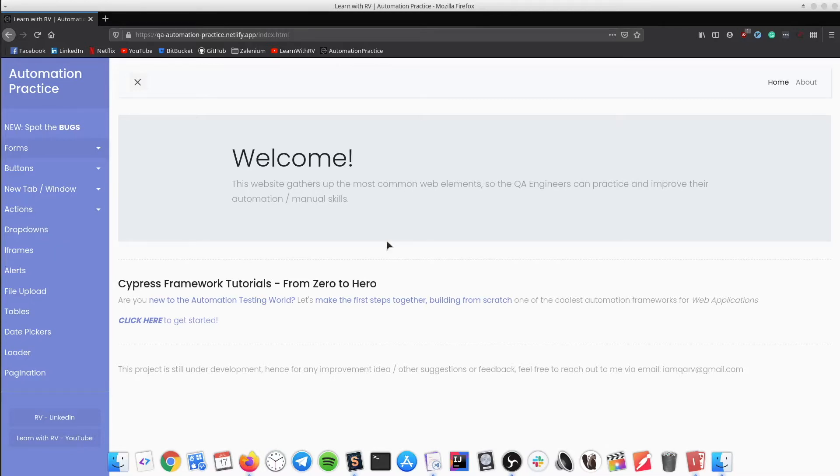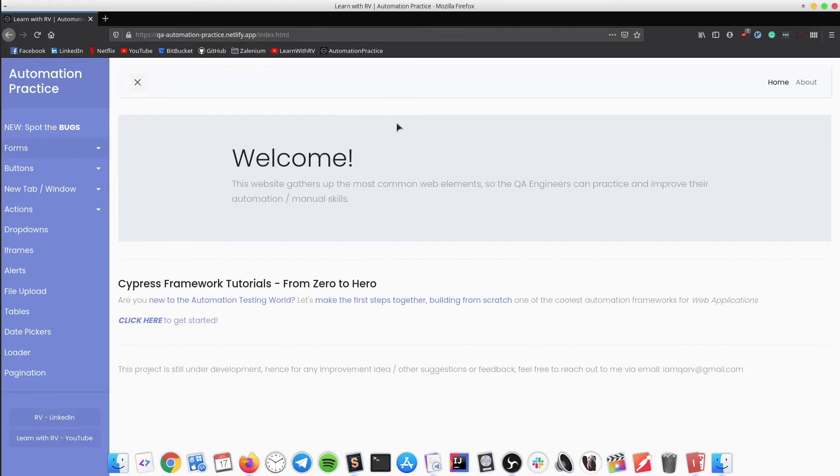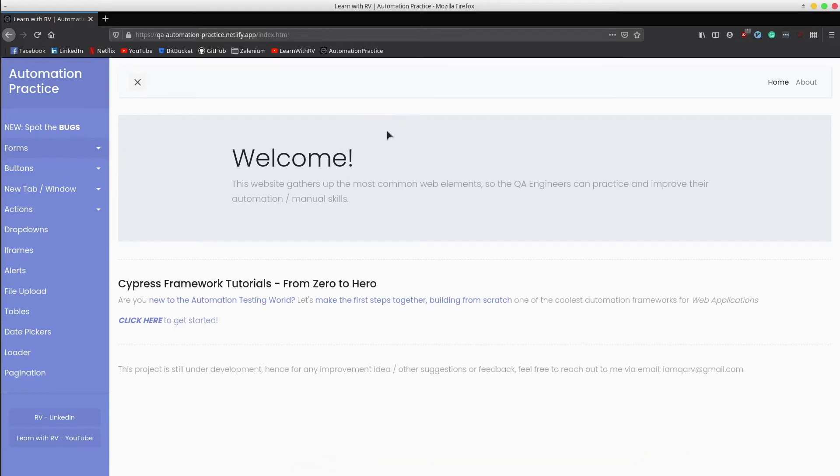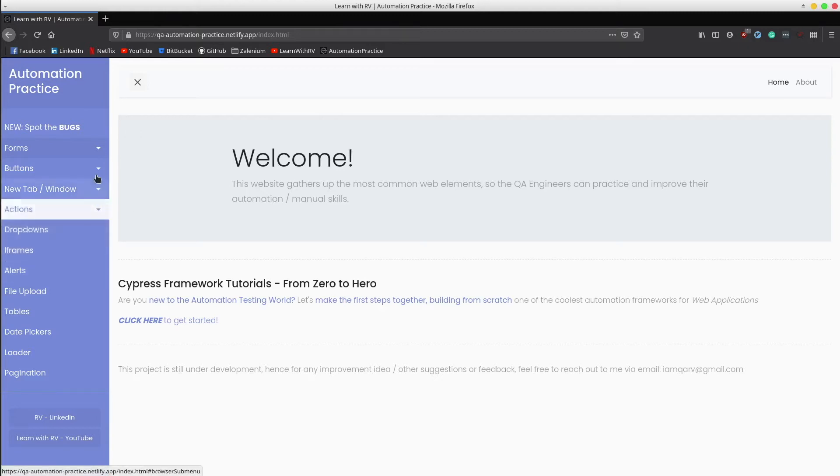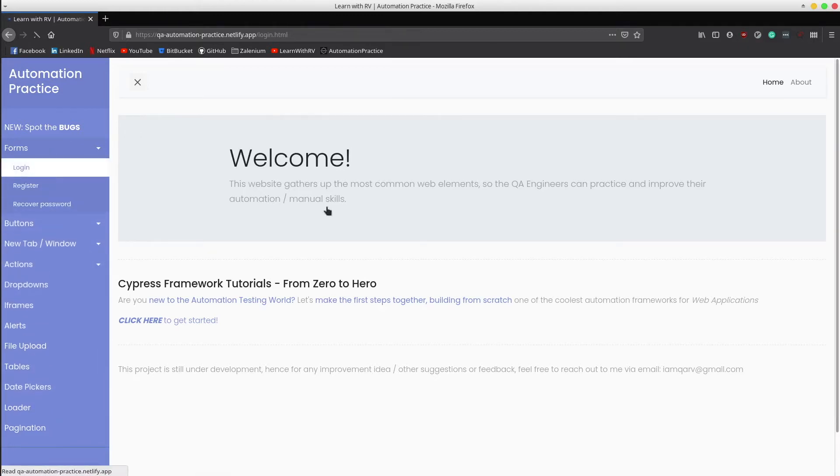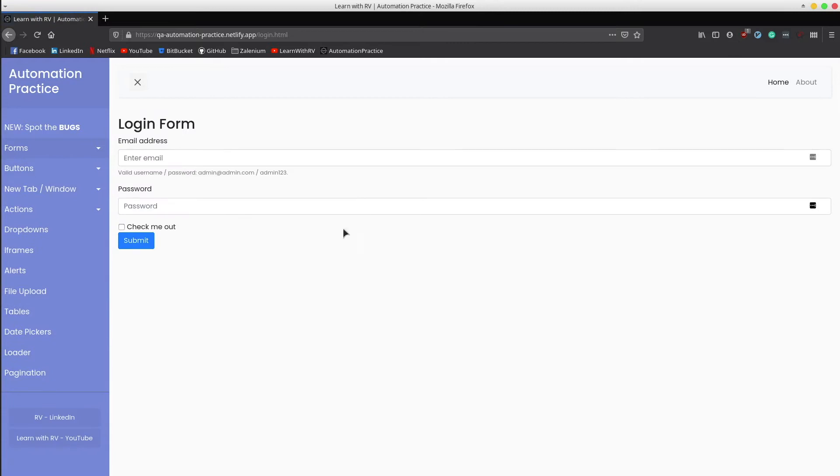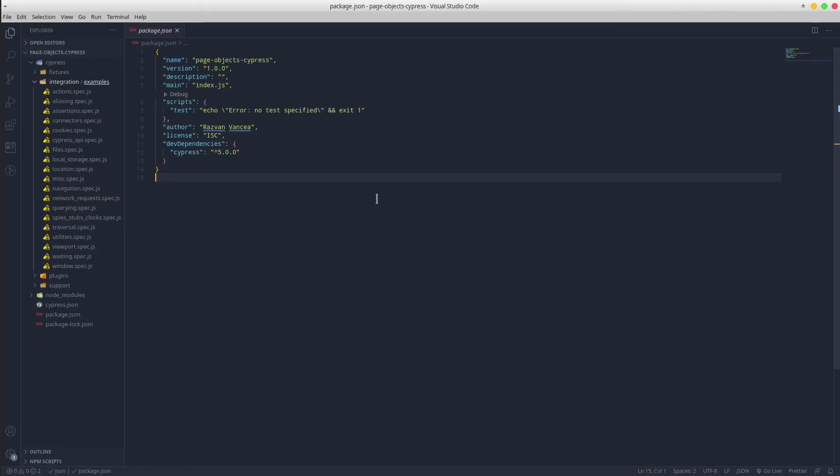The purpose is to access the QA practice website and automate the login scenario through page objects. We might see this entire page that includes the side menu bar as a home page, then we got the login page that includes the form field locators as well. To spare some time, I've already created the Cypress project from scratch, just as we learned in the previous tutorials.